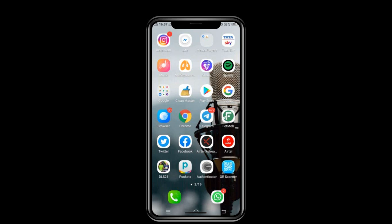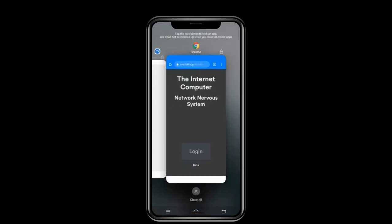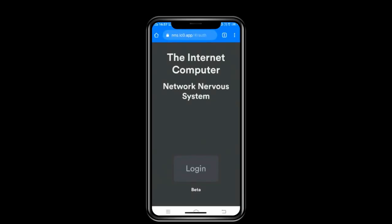Today in this video I'm going to share a tip where you can easily create an ICP wallet. If you're searching for an internet computer wallet, you can easily create that wallet by just following simple steps. There are various ways to create an ICP wallet, but I'll be showing you the easiest one. We have to go to the site nns.ic0.app to create the internet computer wallet.